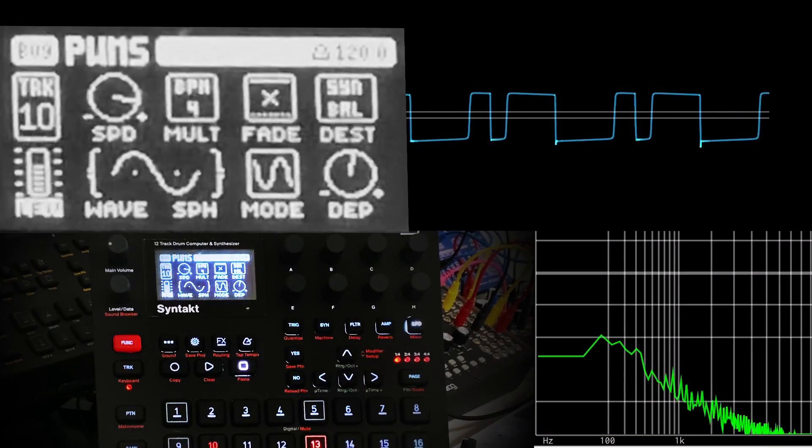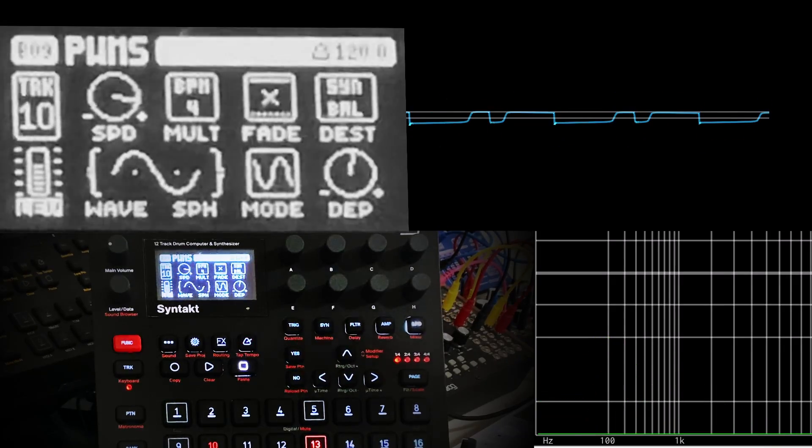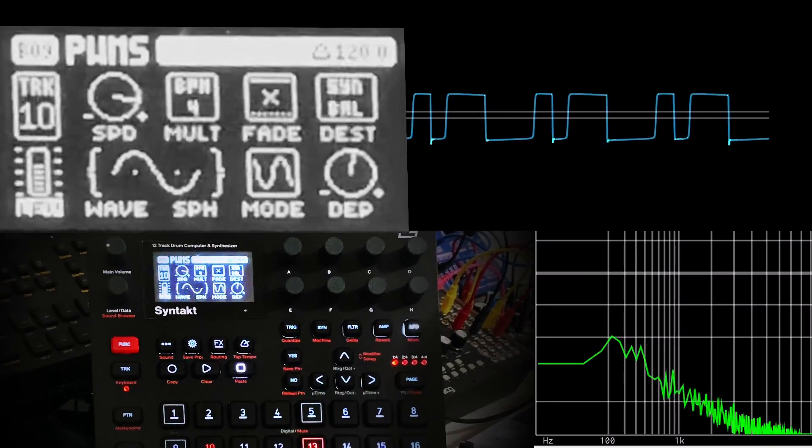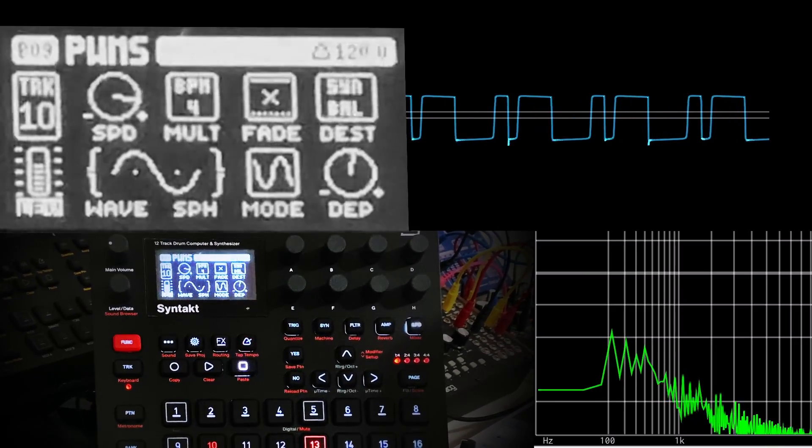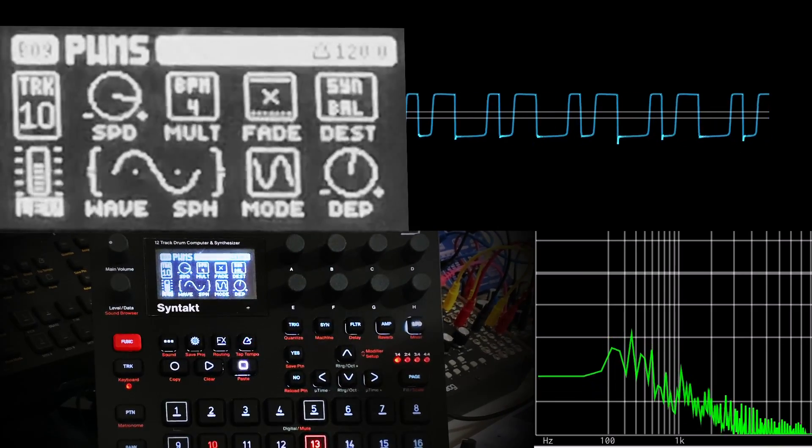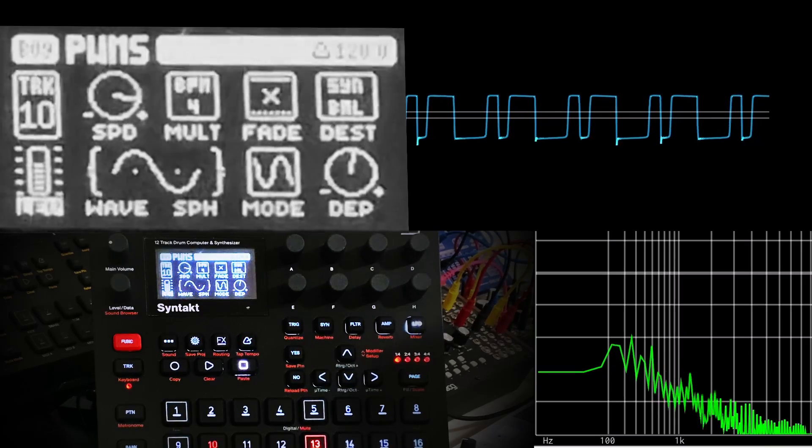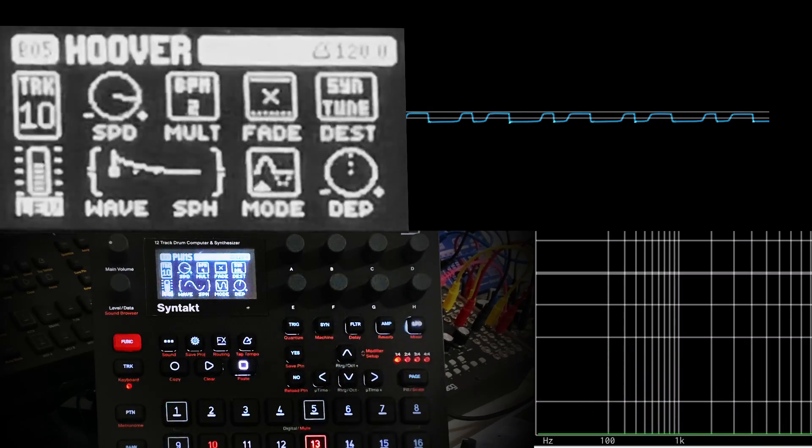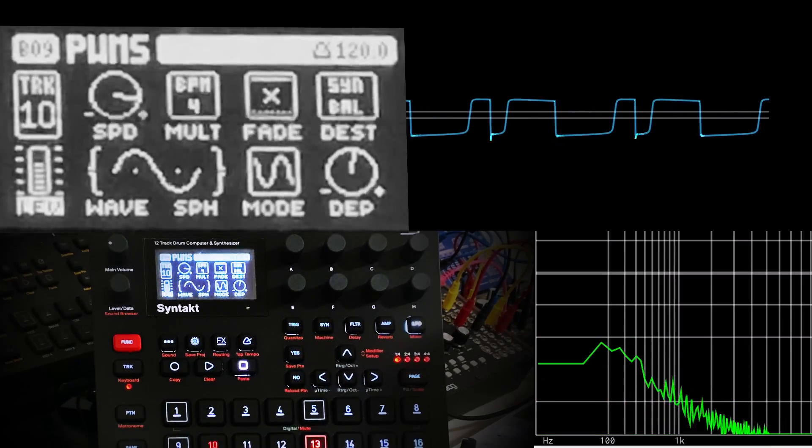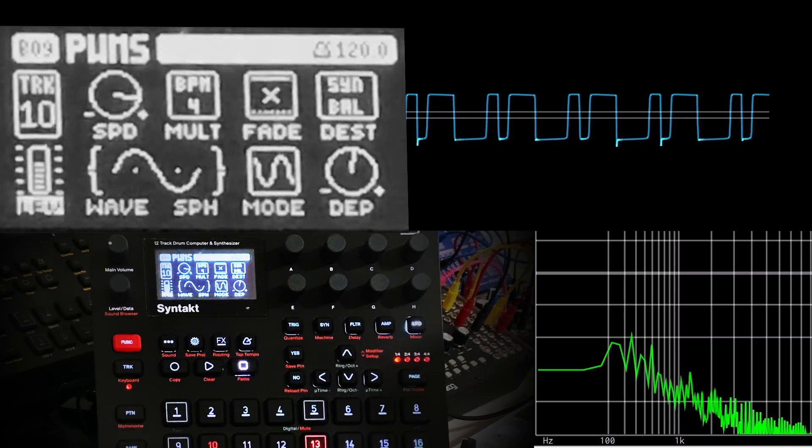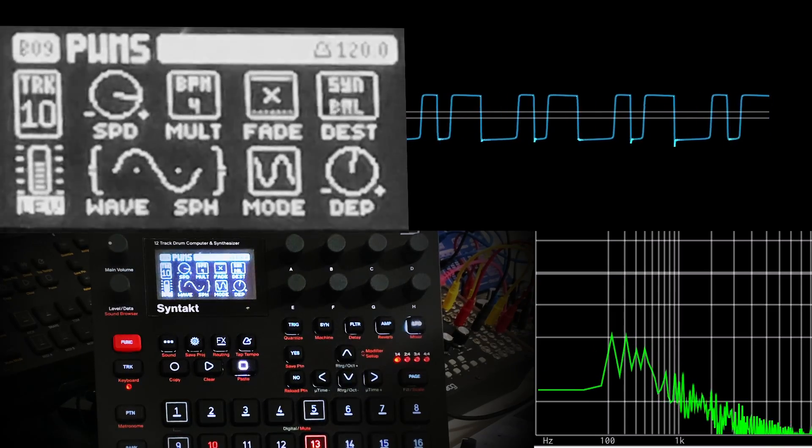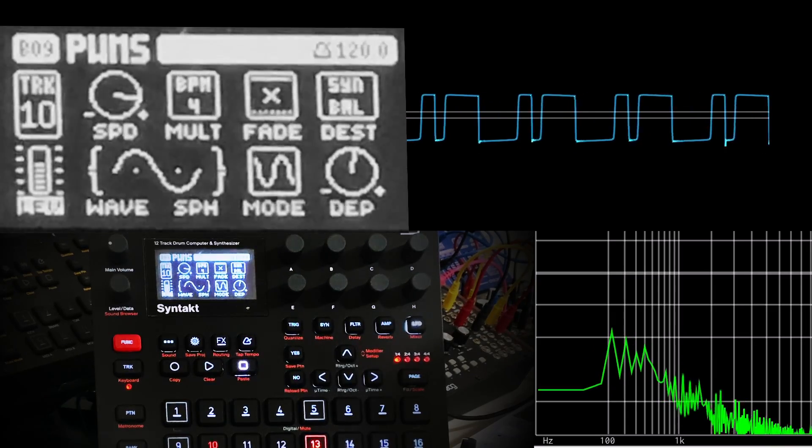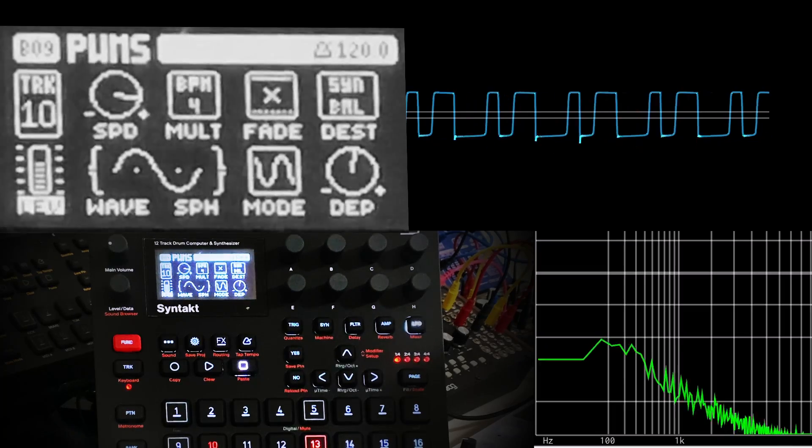Hi, this is Human Program, and today I want to talk to you about the dual VCO on the Elektron Syntakt. It's easily the least straightforward machine on the Syntakt. It's an analog bass synth that's derived from analog drum synth circuitry, so it has a really unusual feature set.